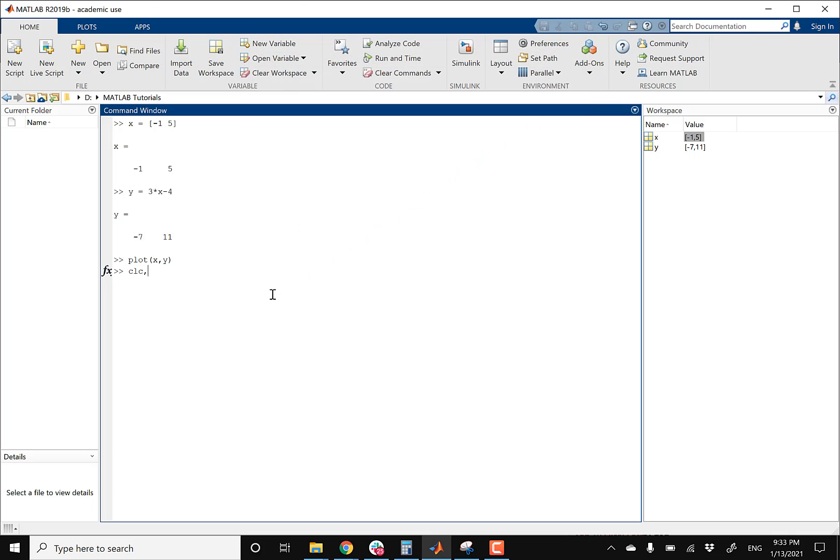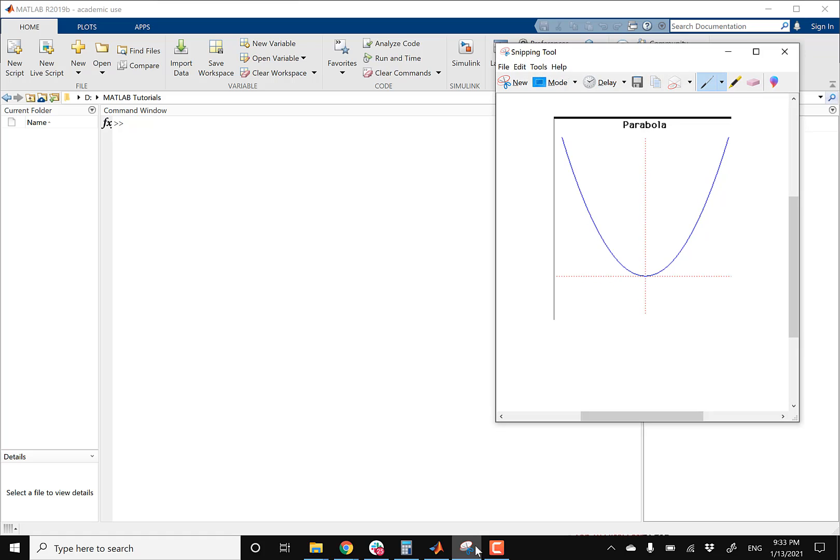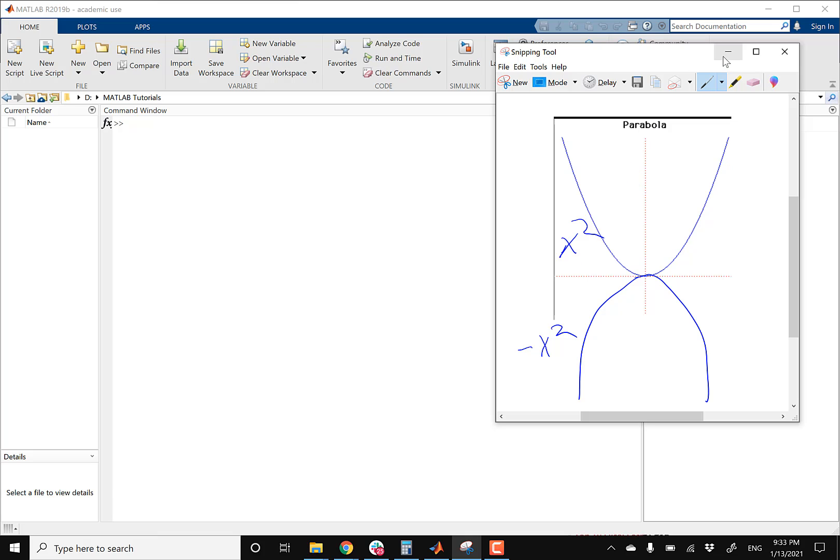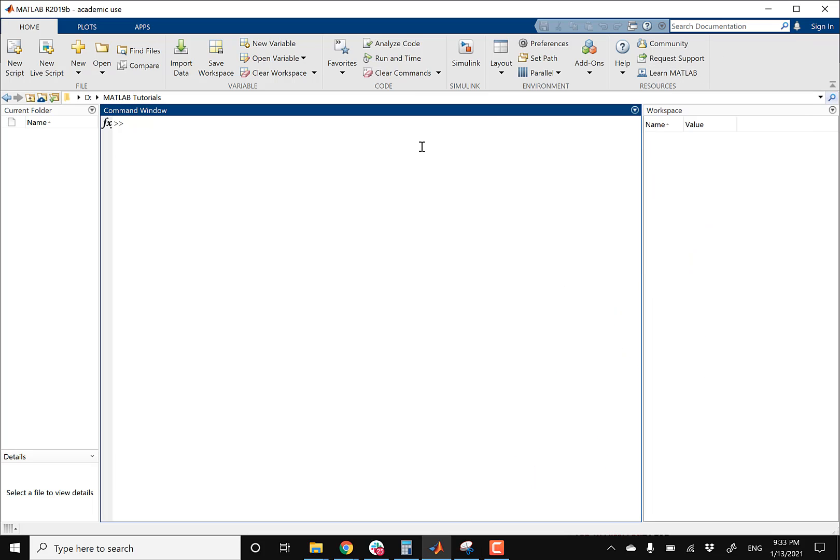So let me clear my command window. And then just as a refresher, a general parabola is gonna look like this. So that's the graph of X squared, and then the other graph. So a parabola can also look like this. That's gonna be negative X squared. So just as a refresher, so you remember what a parabola looks like. All right, so let's minimize that.